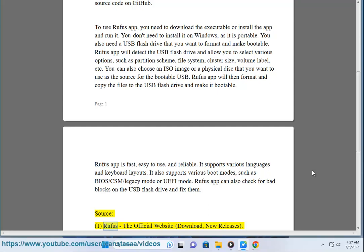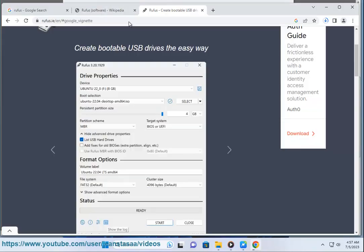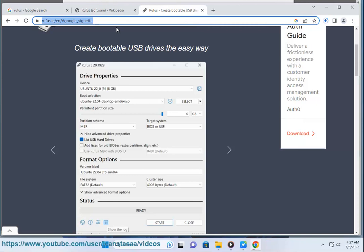Source: (1) Rufus - The Official Website (Download, New Releases) https://rufus.ie (2) Microsoft Apps.